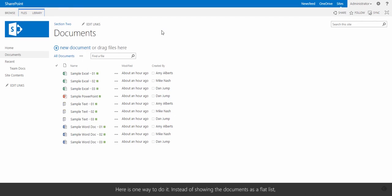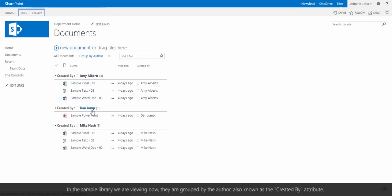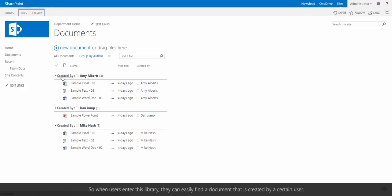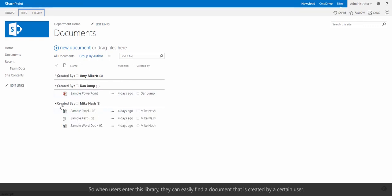Here's one way to do it. Instead of showing the documents as a flat list, you will be able to group them by metadata tags. In the sample we're viewing now, they're grouped by the author, also known as the created by attribute. So when users enter the library, they can easily find a document that is created by a certain user.